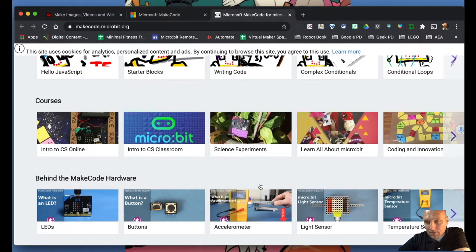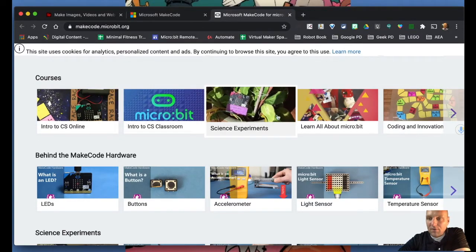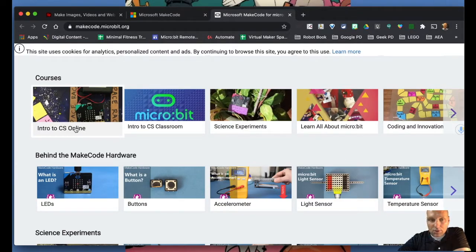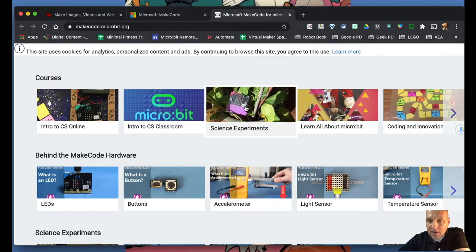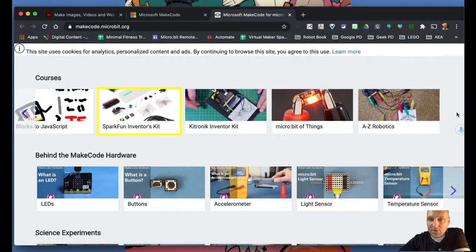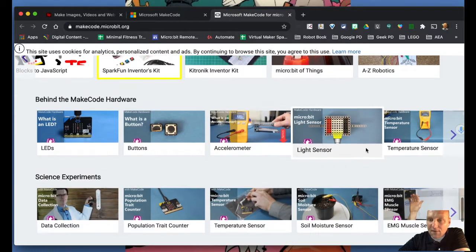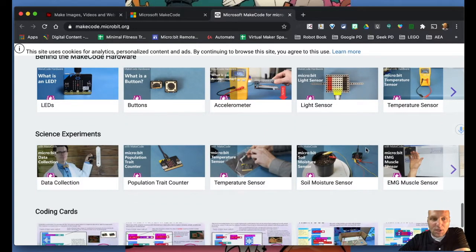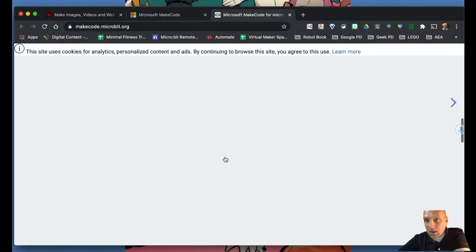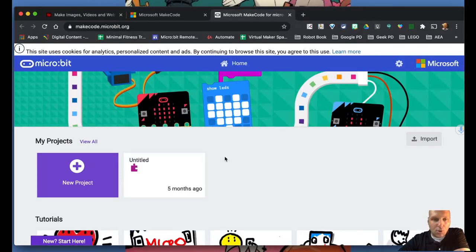More importantly, there are online courses available — you do not have to reinvent the wheel. There's a whole computer science course, an intro to computer science classroom, science experiments, and courses just about the micro:bit. There are also coding cards and so much more. So don't feel you have to be creative from scratch — there's so much already out here for you. Now let's get into our first program and create a new project.